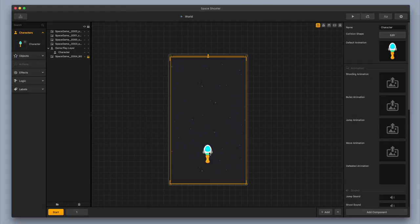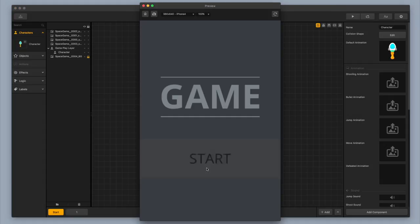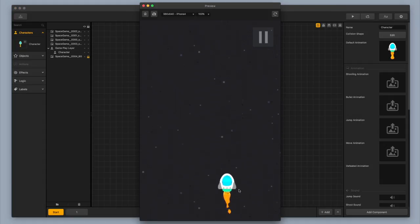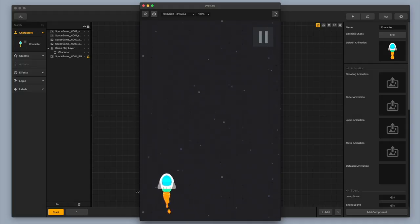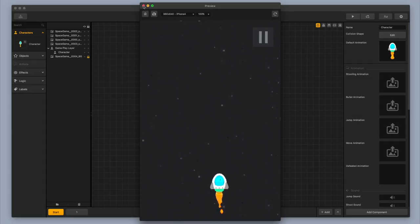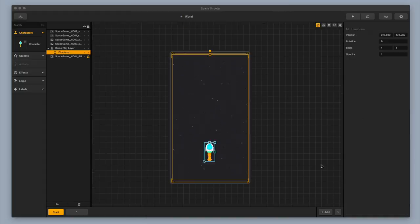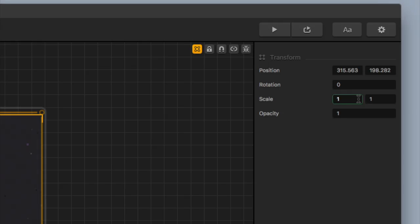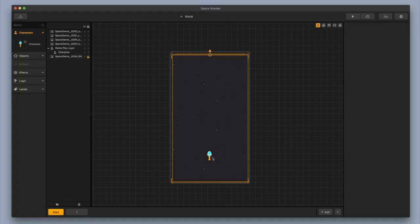One thing I'm seeing right away is that the character looks a little bit too big on the screen. It's taking up a little bit too much space. For something like this where you're avoiding obstacles, asteroids, and alien enemies, you want to have your character pretty small. So I'm going to click on my character in the scene, go to the top right, and scale it from 1 to 0.5 and 0.5. The character is quite a bit smaller.